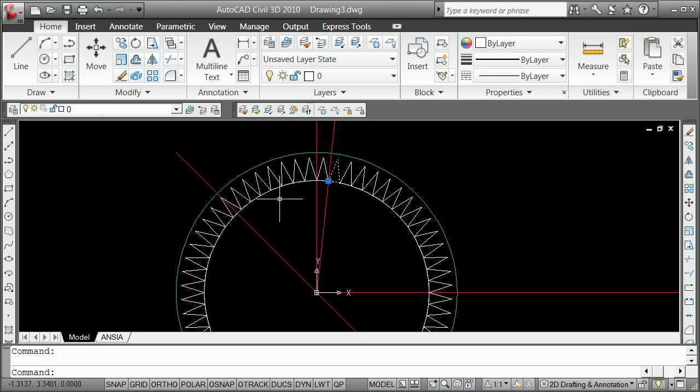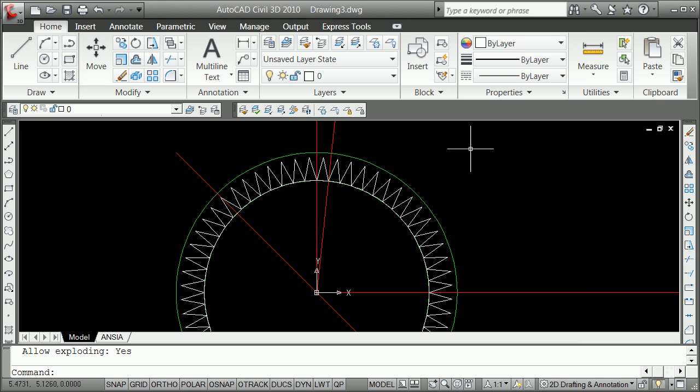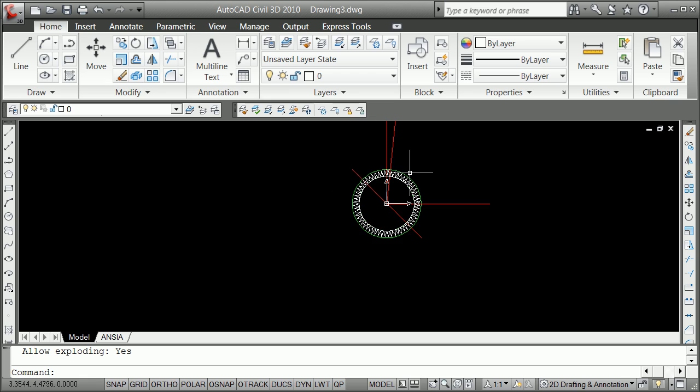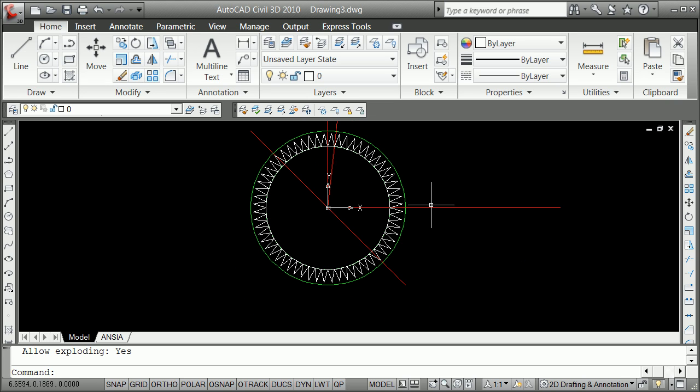So we'll see what layer those are on. I list them. Click on it. Say LI for list. They are actually put on layer zero, which is not what I wanted. So I can now go ahead and select.